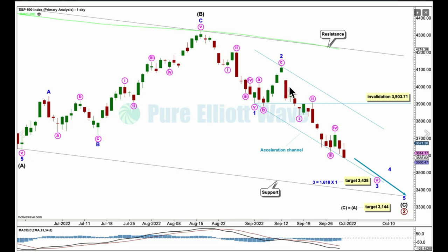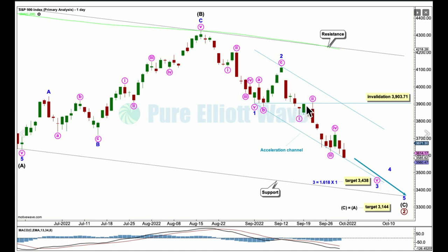Within minor three: minute one over here, minute two a flat, minute three, minute four a zigzag — nice alternation. Minute waves one and three are really close to equality in length, with minute three just a little bit longer. So there's already a Fibonacci ratio between one and three within this impulse. I won't be expecting to see a ratio for five, because it's pretty common for the S&P to exhibit a Fibonacci ratio between two of its actionary waves, and much less common for it to exhibit a ratio between all three.